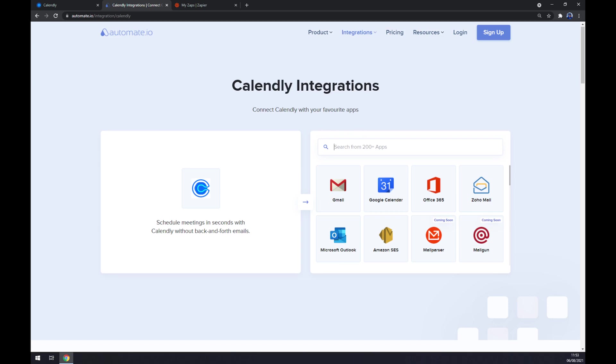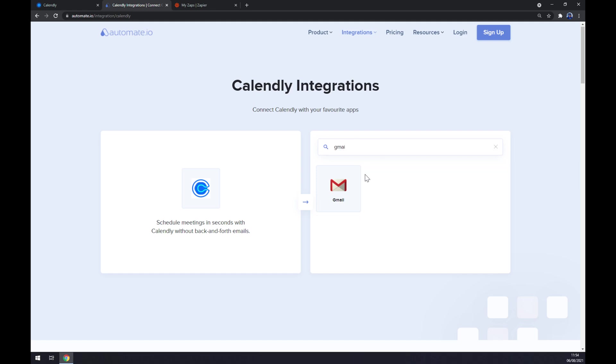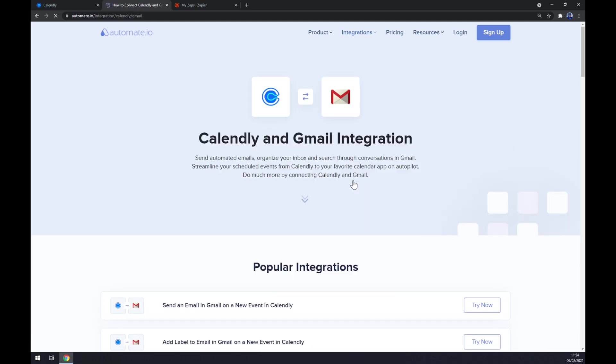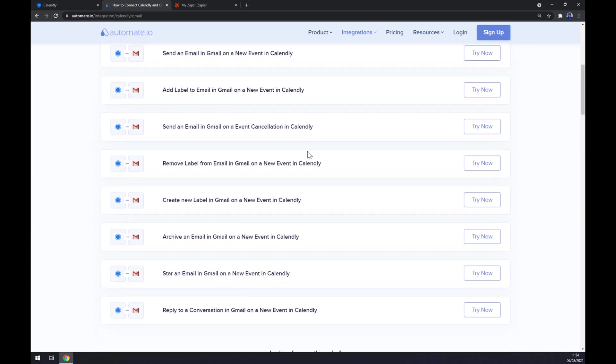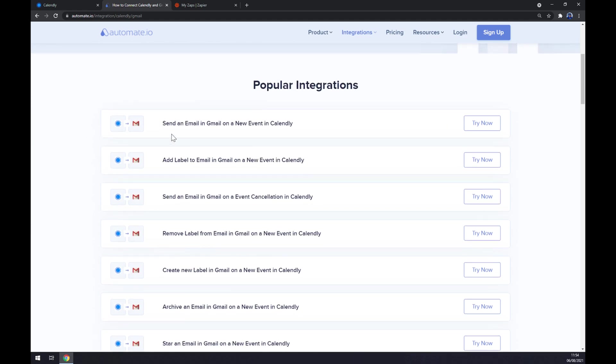Right now, once we click on Calendly, we want to pick its counterpart, which will be Gmail. Straight away, Automate is providing us with some popular integrations that we can pick from, like send email in Gmail on a new event in Calendly.